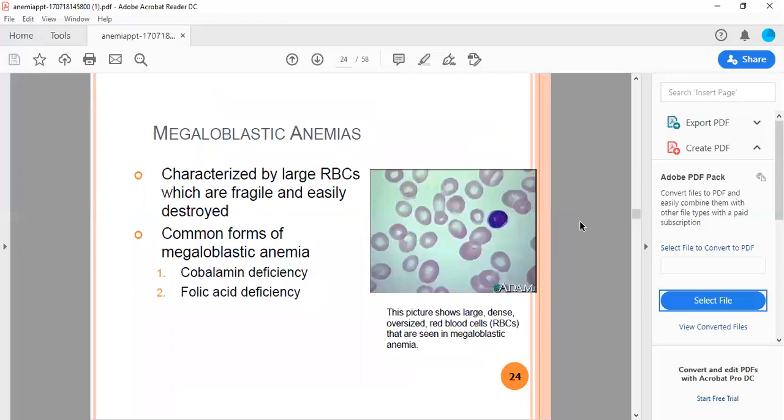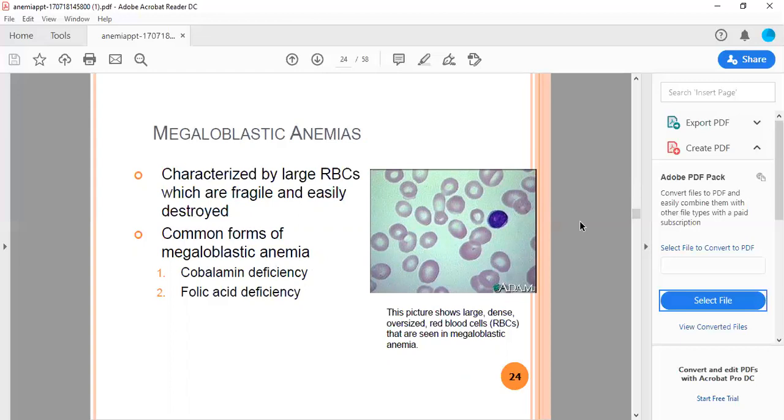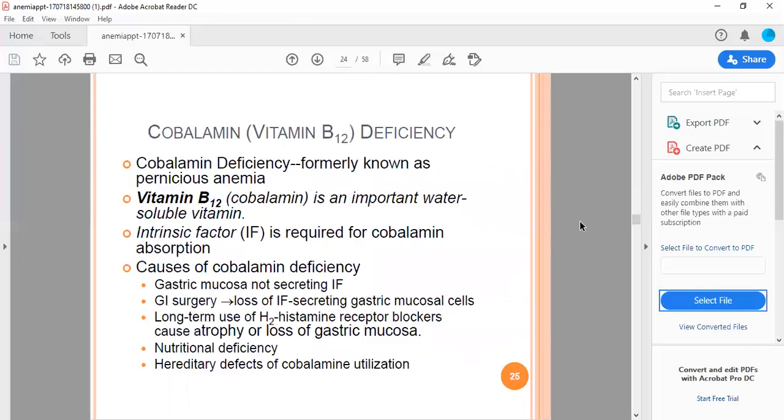Megaloblastic anemia is characterized by large RBCs which are fragile and easily destroyed. Commonly forms of megaloblastic anemia are number one, cobalamin deficiency, number two, folic acid deficiency. This picture shows large, dense, oversized RBCs that are seen in megaloblastic anemia.